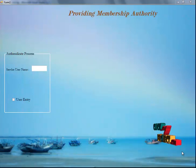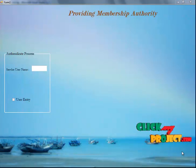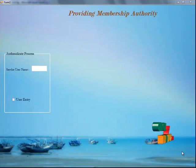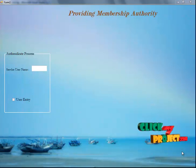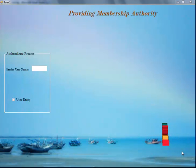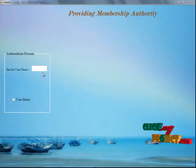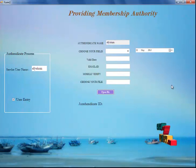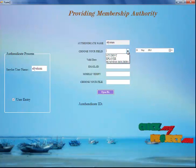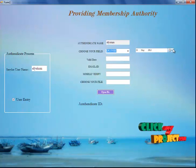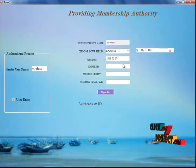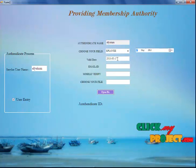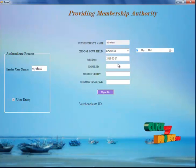This is the first module, providing the membership authority. Here the user is going to register with us. We have an issuer who will generate the ID and handle all verification. I am going to give the service user name — I have entered my name as Alessiam. The user group is entered, and here the user chooses the field and the valid date. That is, the user is valid only up to this particular date, and after this date, the user cannot enter the application or access the particular file.